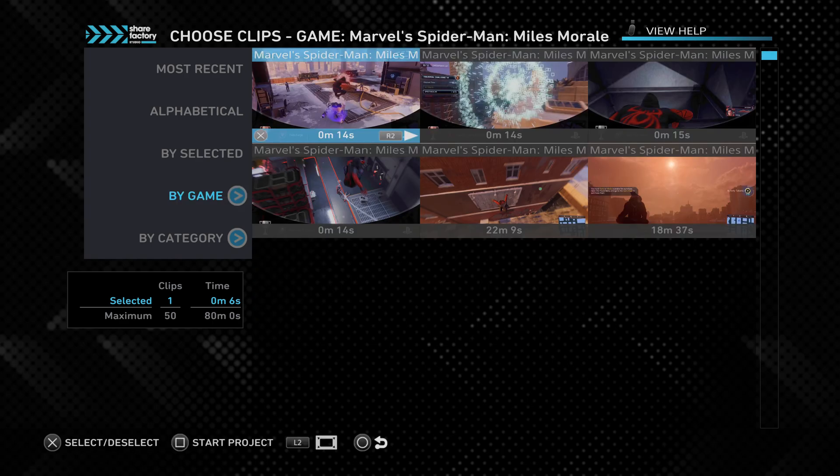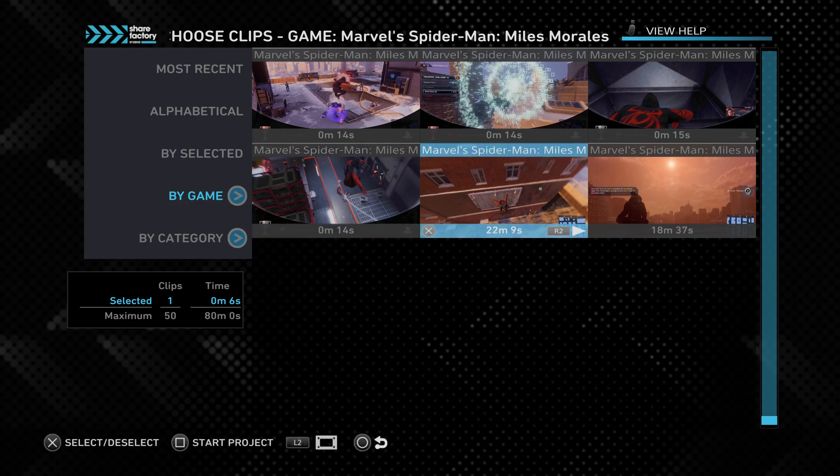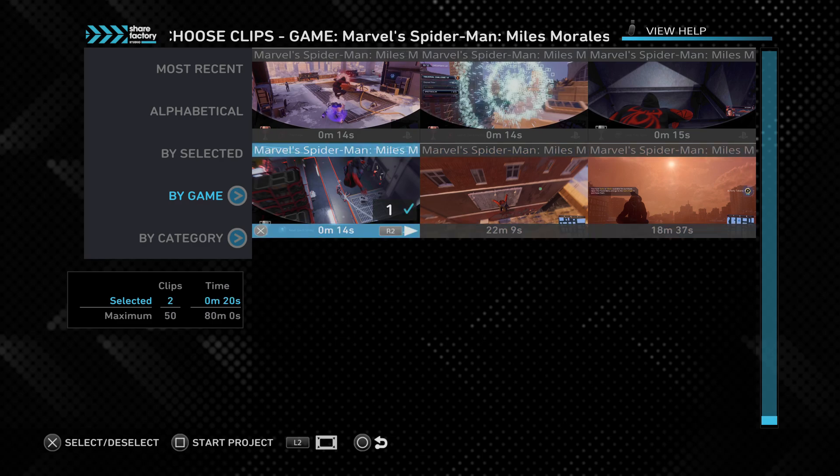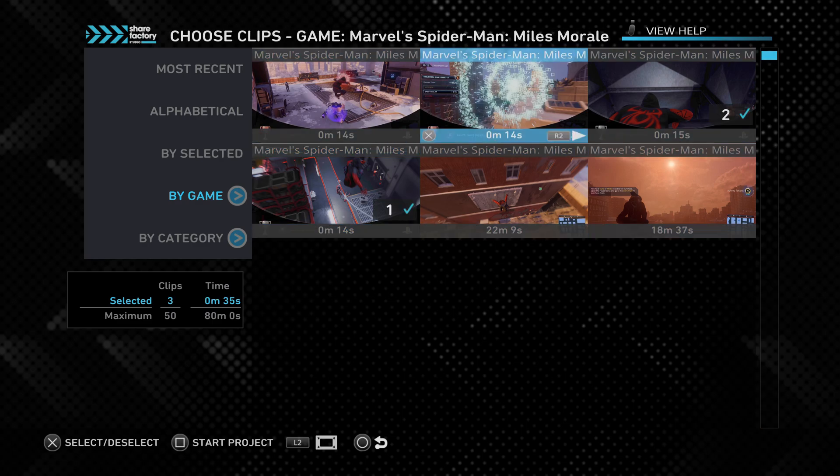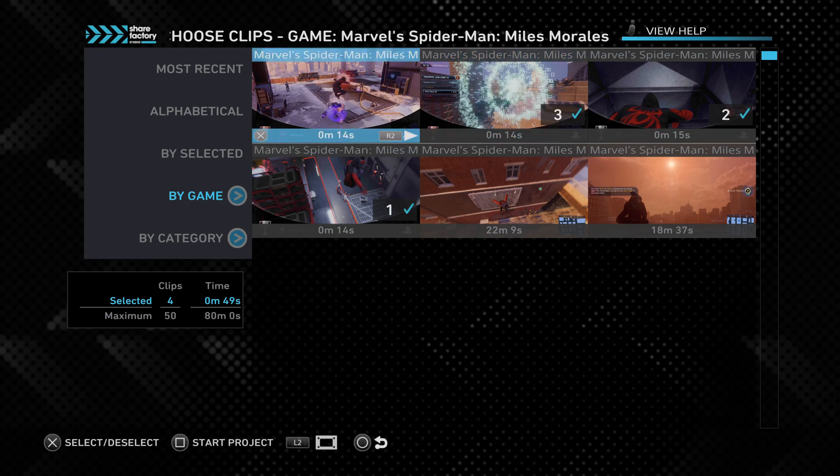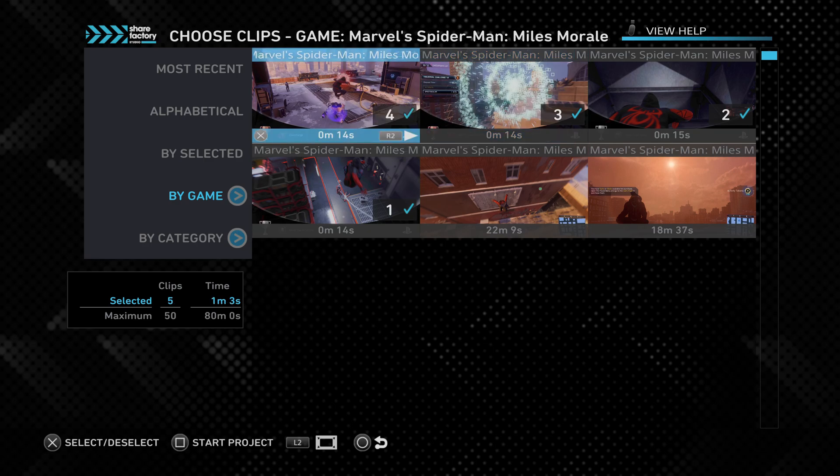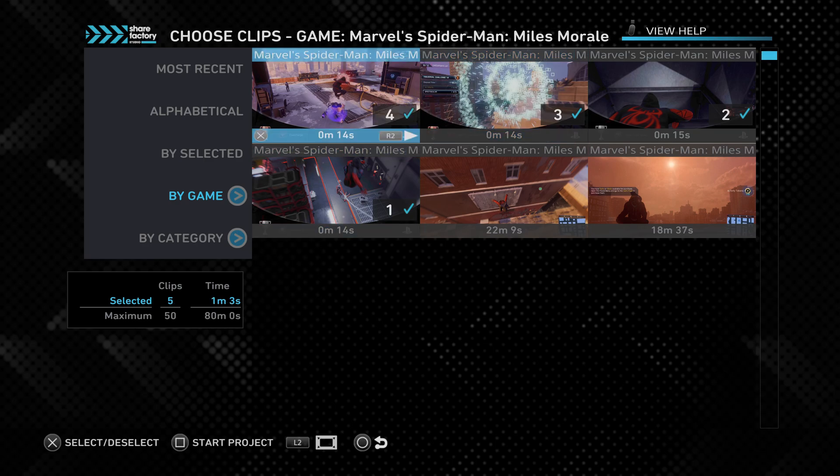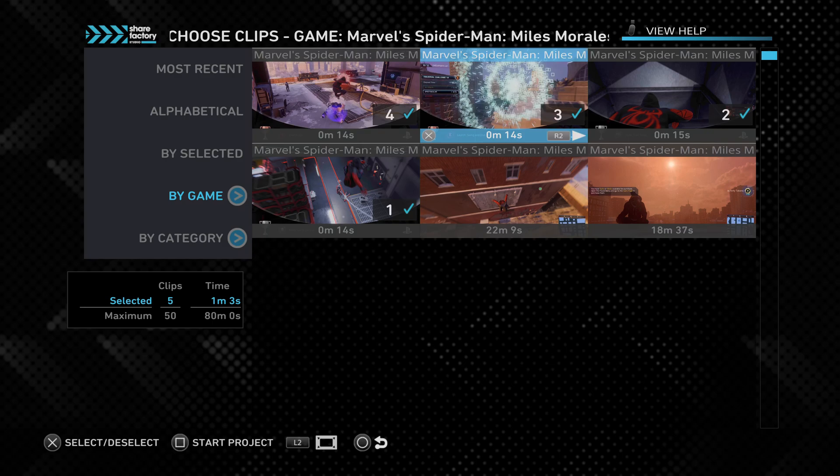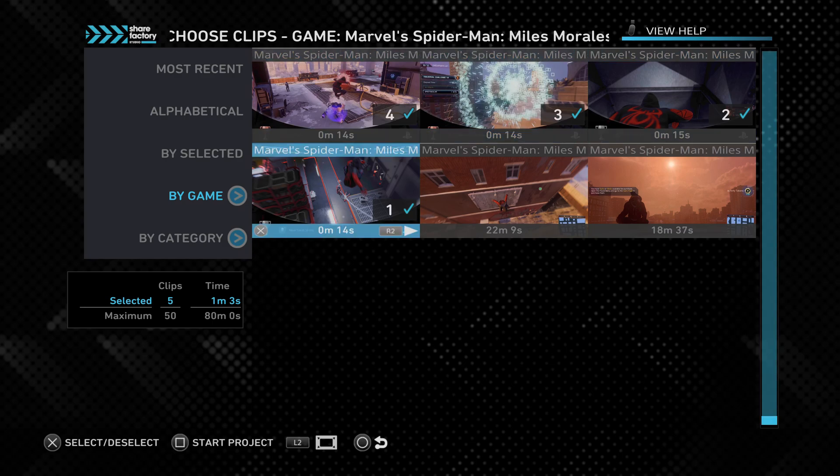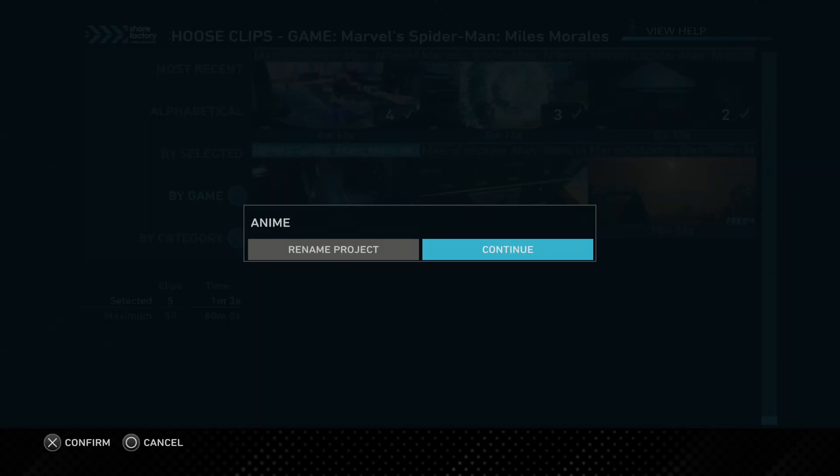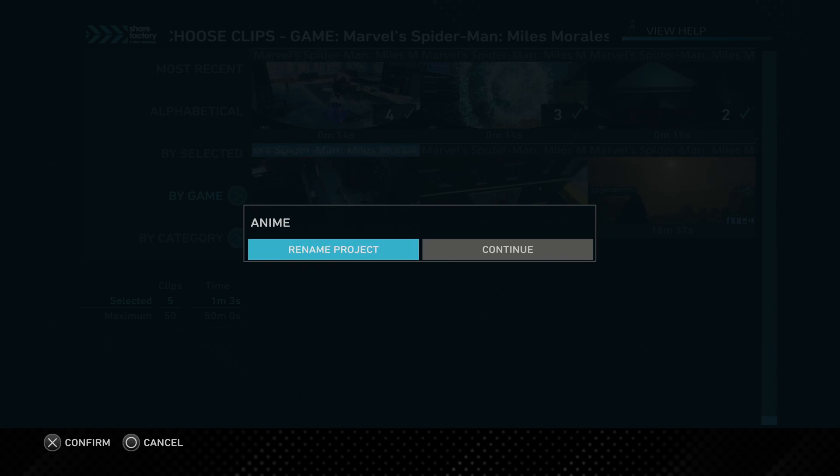But if I click on Spider-Man Miles Morales, you can easily edit clips here. So all these little short ones, these are actually clips of saved trophy achievements because the PS5 can save trophies now, which is pretty good. So you can save the last 15 seconds or 30 seconds of a clip. You can still rename as well.